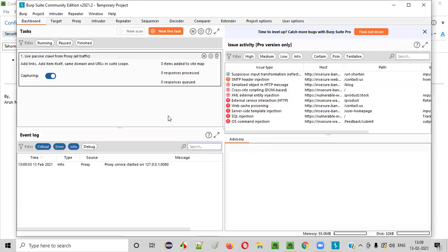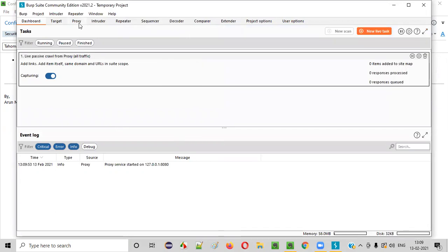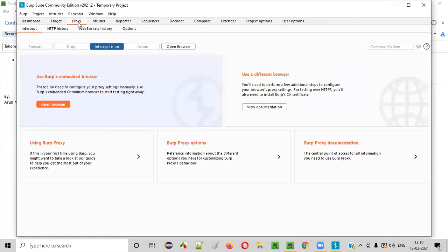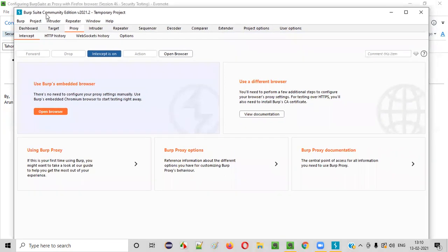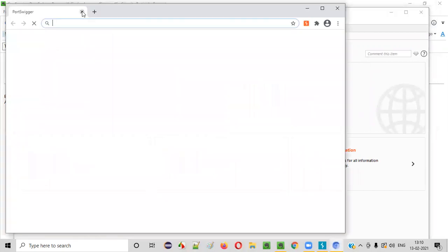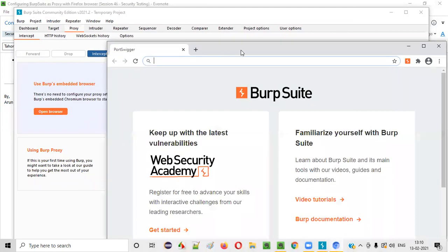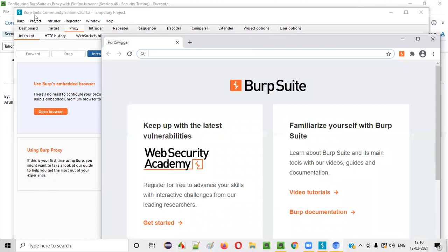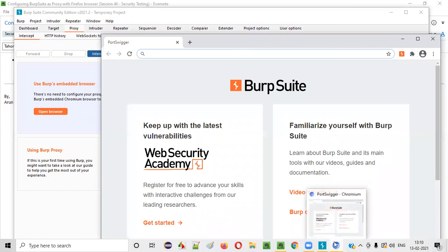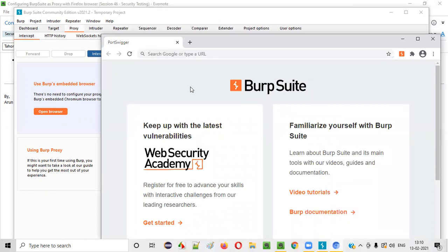Once BurpSuite is started in my machine, close this and select the proxy option. Make sure that the intercept option is on in BurpSuite. BurpSuite has its own inbuilt browser. When I click on 'Open Browser,' the inbuilt browser inside BurpSuite will launch — it's nothing but a Chromium browser.